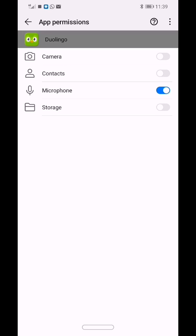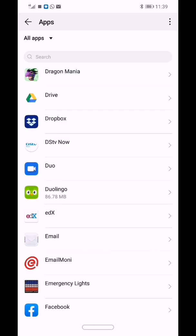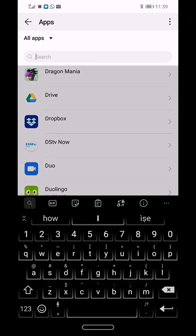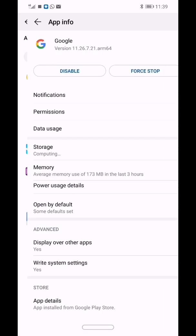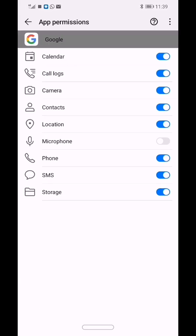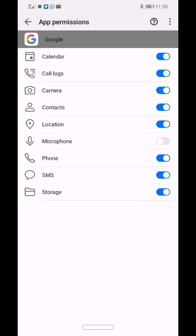There are two ways to get this sorted. The first way is from the app settings: go to Google, then from Permissions you can switch on the microphone permission — activate the microphone's permission. That's one way to go about it. Just activate that and it should work. I'm going to deactivate it and show you the other method.